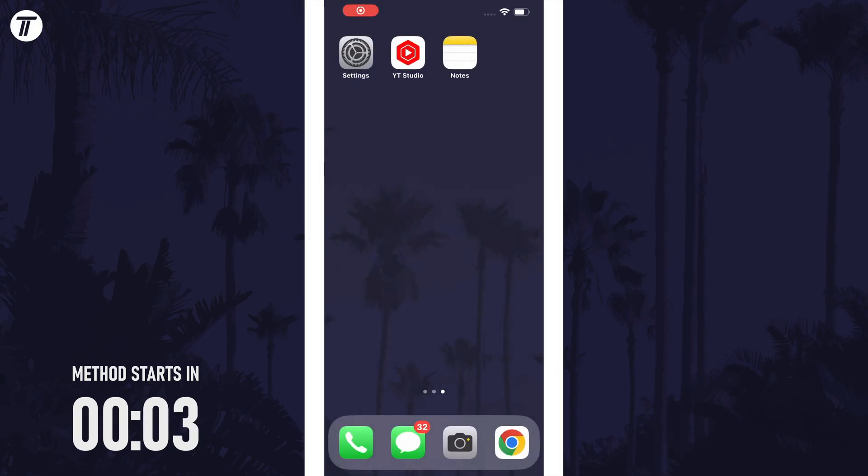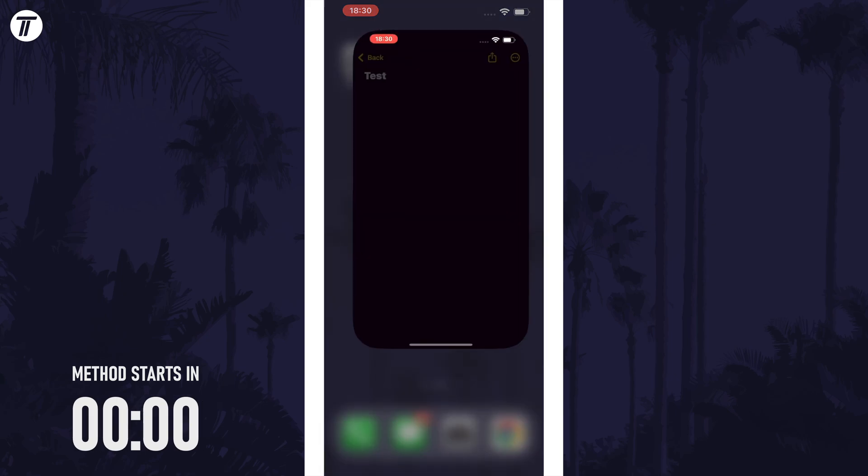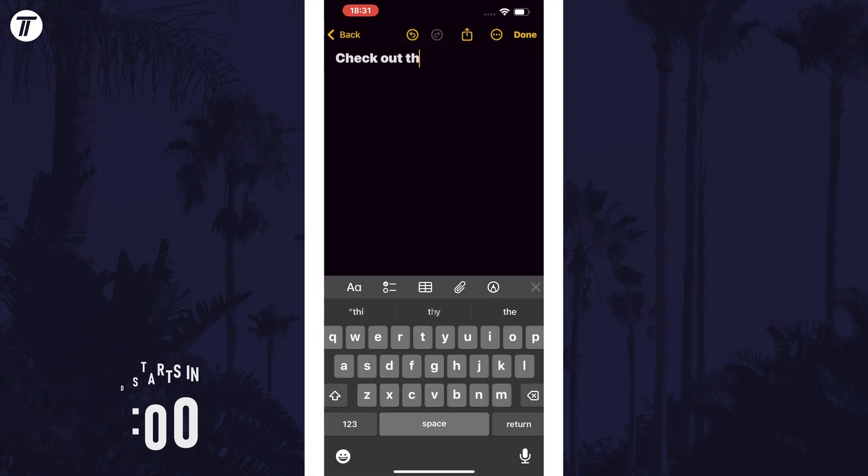Let's get into the method. To change text in notes, open the notes app and create or open a current note.